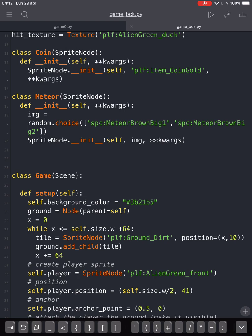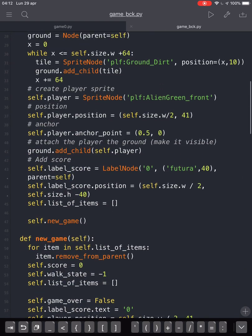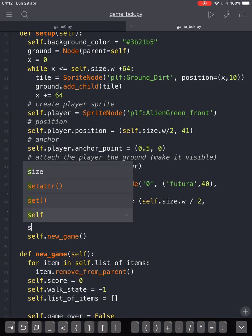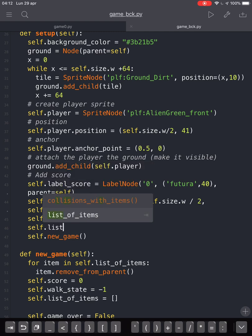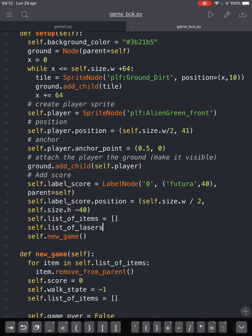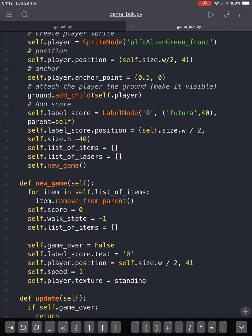We are going into the setup and we are gonna create a list of lasers, like we created a list of items, and we will make it empty. We are gonna create again a list of lasers here when we will have a new game — always empty.